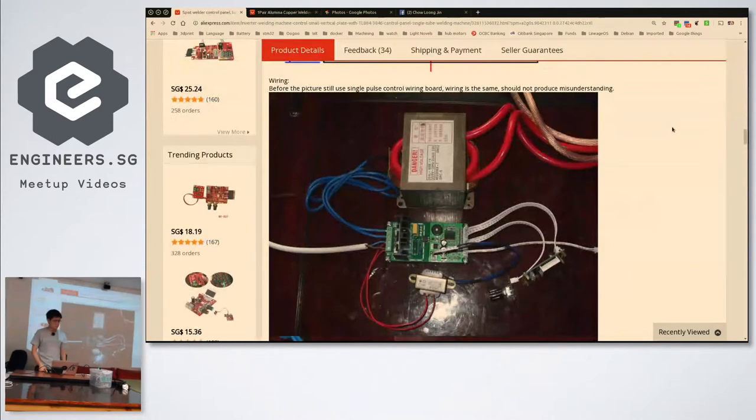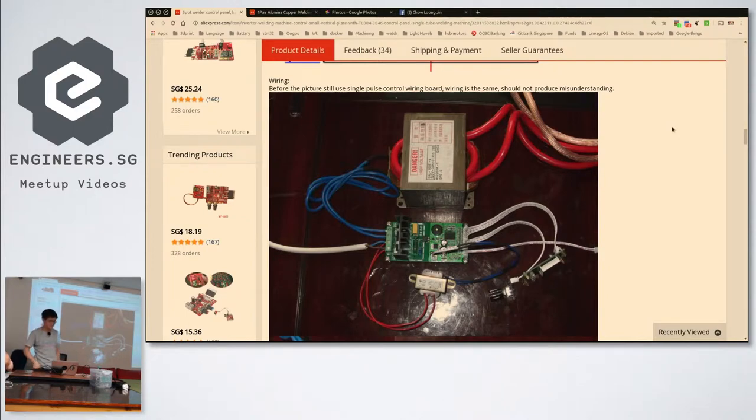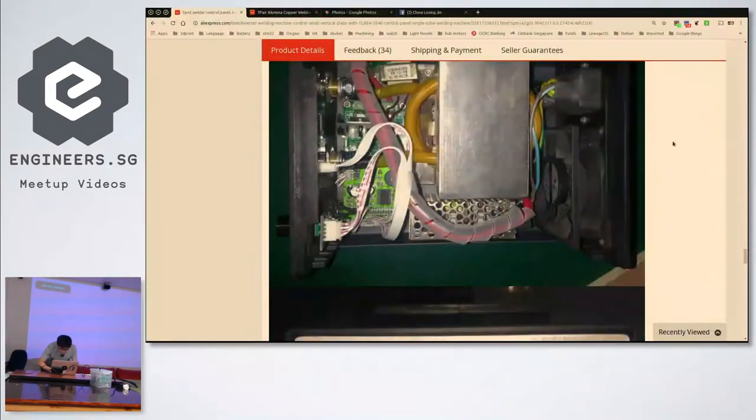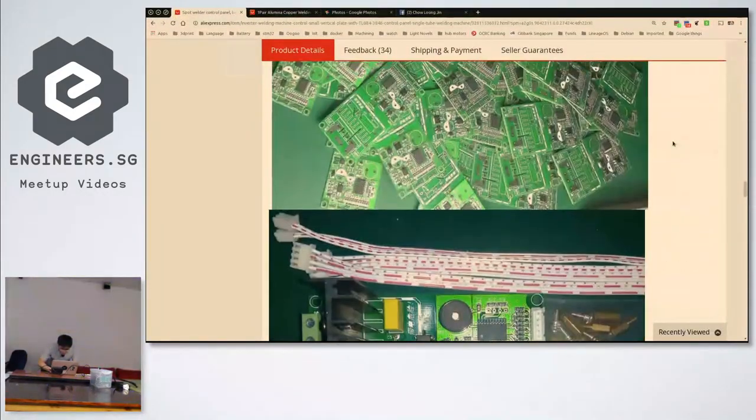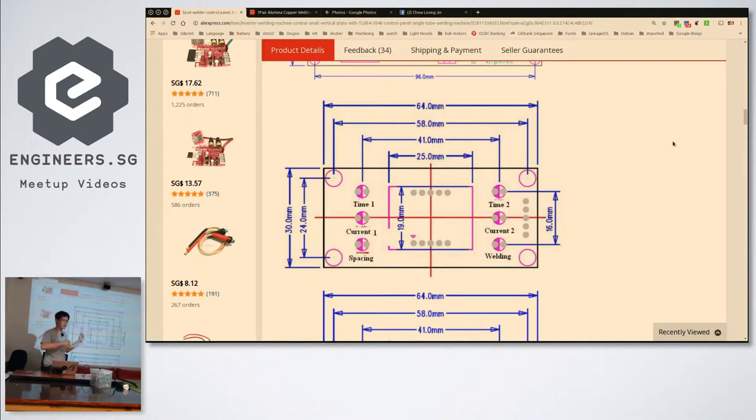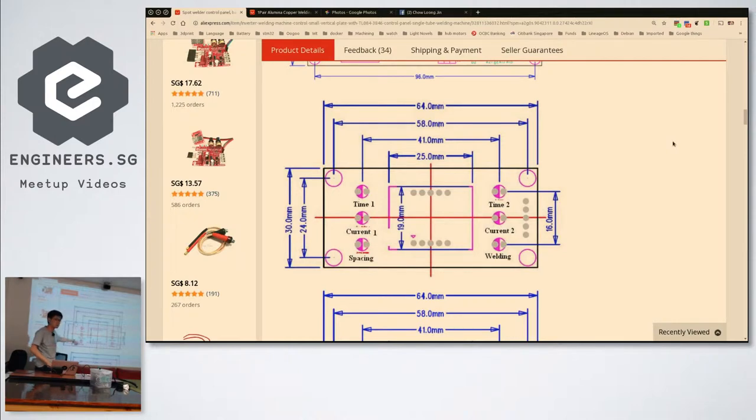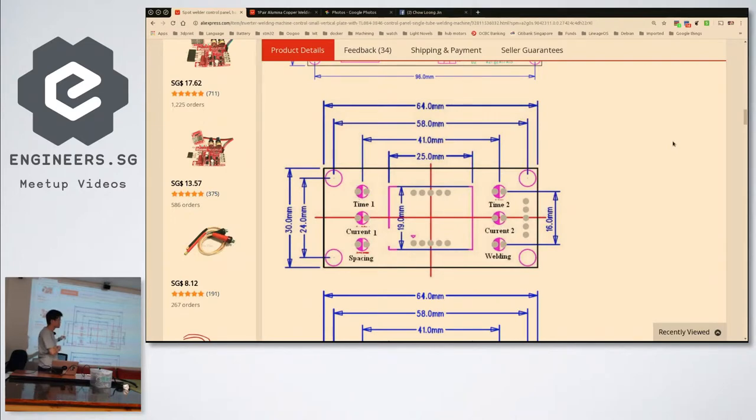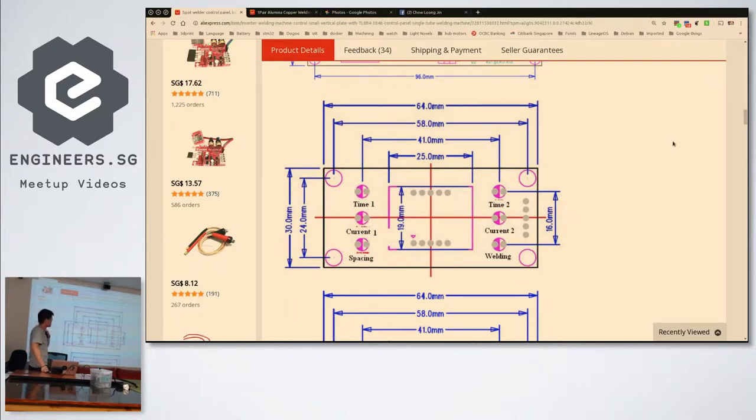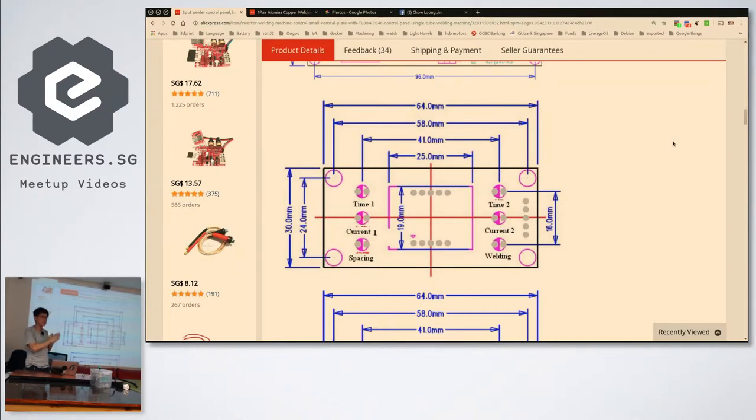I can give a demo, but let me cover the functionality of this controller board first. It comes with this rotary encoder thing which is also a button. You cycle between six options: time one, current one, spacing, time two, current two, and welding. The first two options are the time and current of the first pulse, then there's an interval, then time and current of the second pulse. The last option is to load and save profiles. You need two pulses because when you press the metals together they are hard and you cannot get a proper joint at first. So you heat it up first - it softens, gets closer - and then you weld it properly.